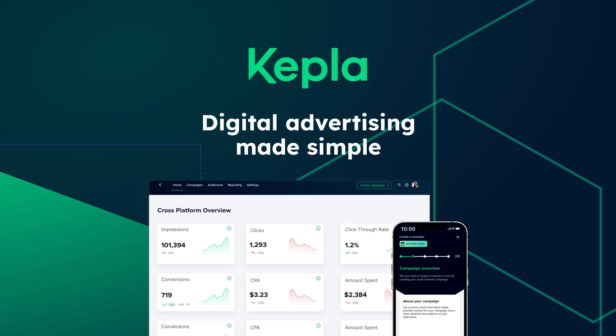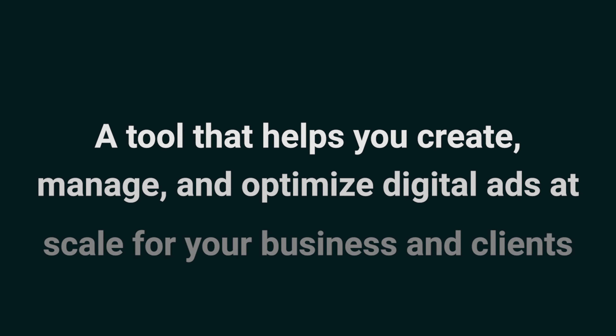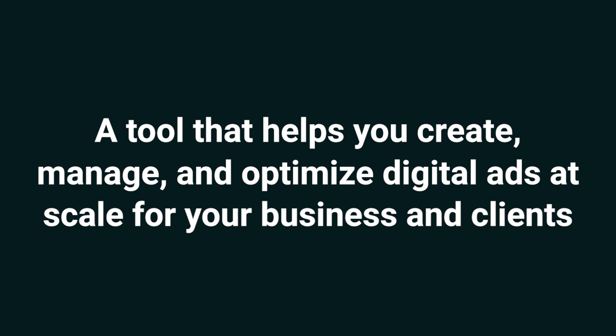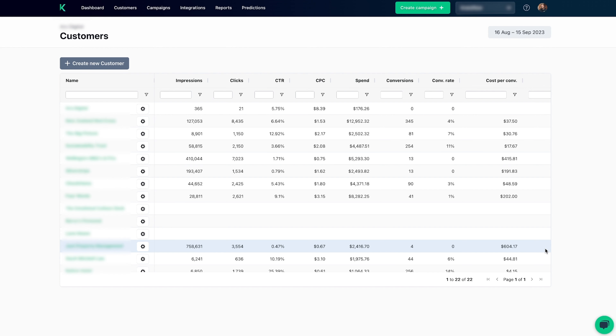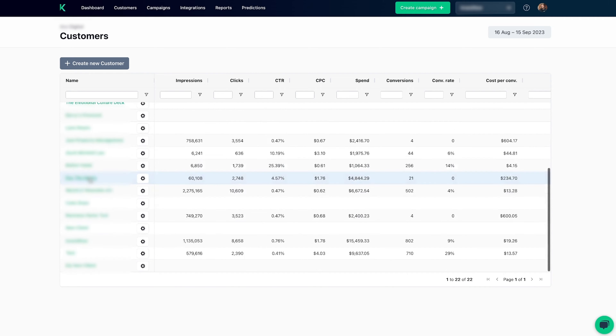Today, I'm psyched to show you Kepler, a tool that helps you create, manage, and optimize digital ads at scale for your business and clients. Kepler is like a pocket-sized ad agency with an easy-to-use dashboard and comprehensive analytics. Whether you're running ads for yourself or agency clients, it's super scalable.